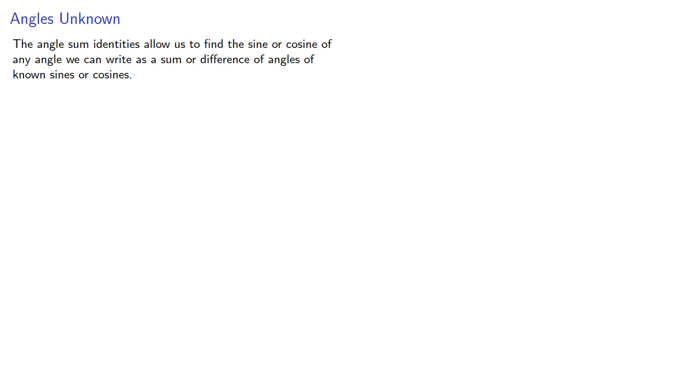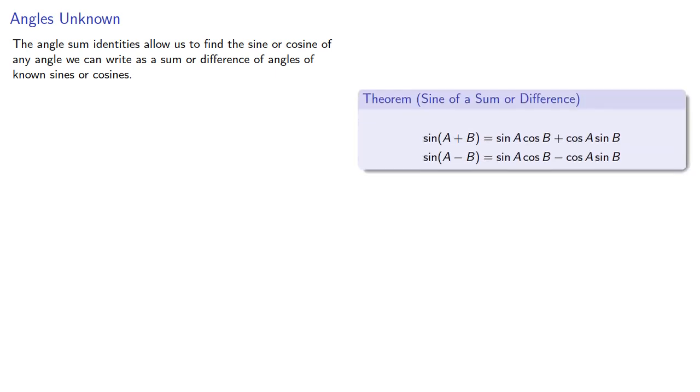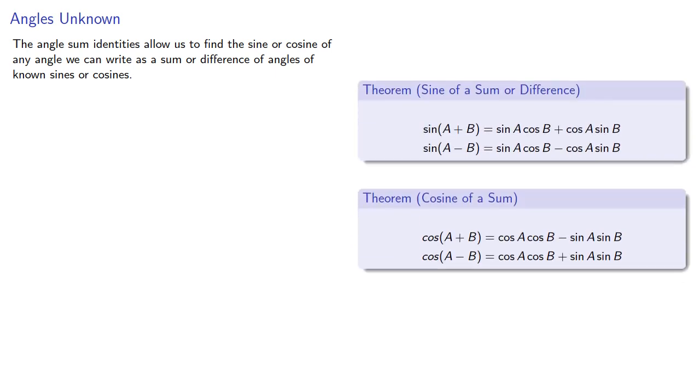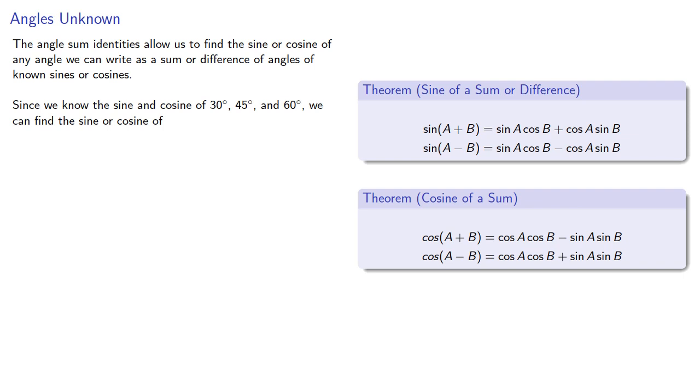The angle sum identities allow us to find the sine or cosine of any angle we can write as a sum or difference of angles of known sines or cosines. Since we know the sine and cosine of 30 degrees, 45 degrees, and 60 degrees, we can find the sine or cosine of 75 degrees, 15 degrees, and others.